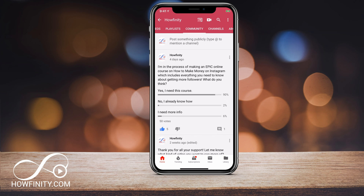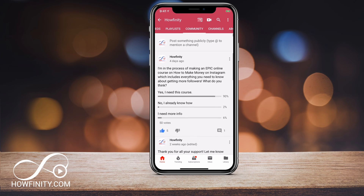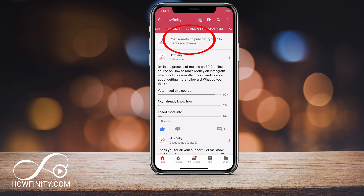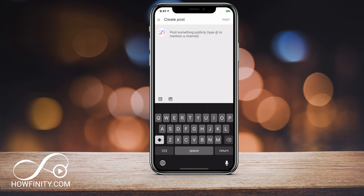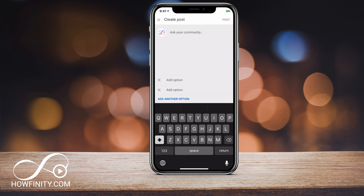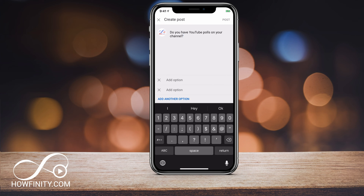Same thing on the phone — on the community tab where it says post something publicly, press that and you should see a poll option in the corner. You have the picture and the poll icon. Press the poll one and here you can ask a question and then press add option for an answer.